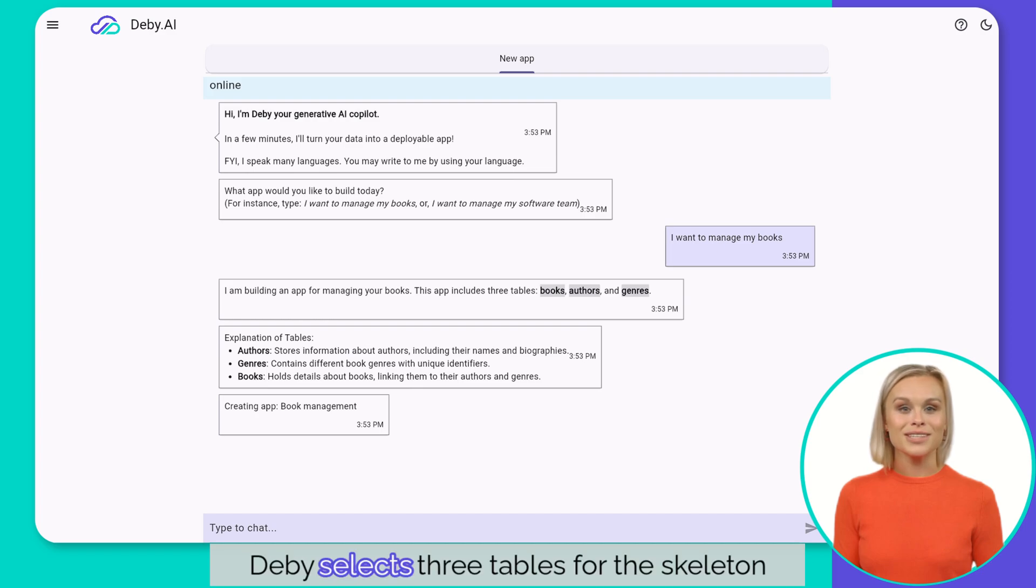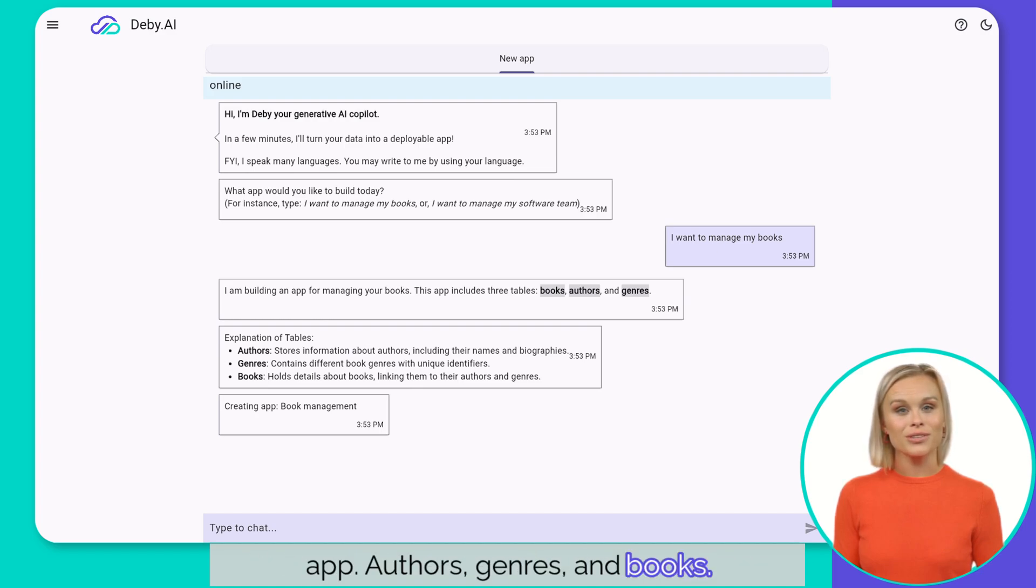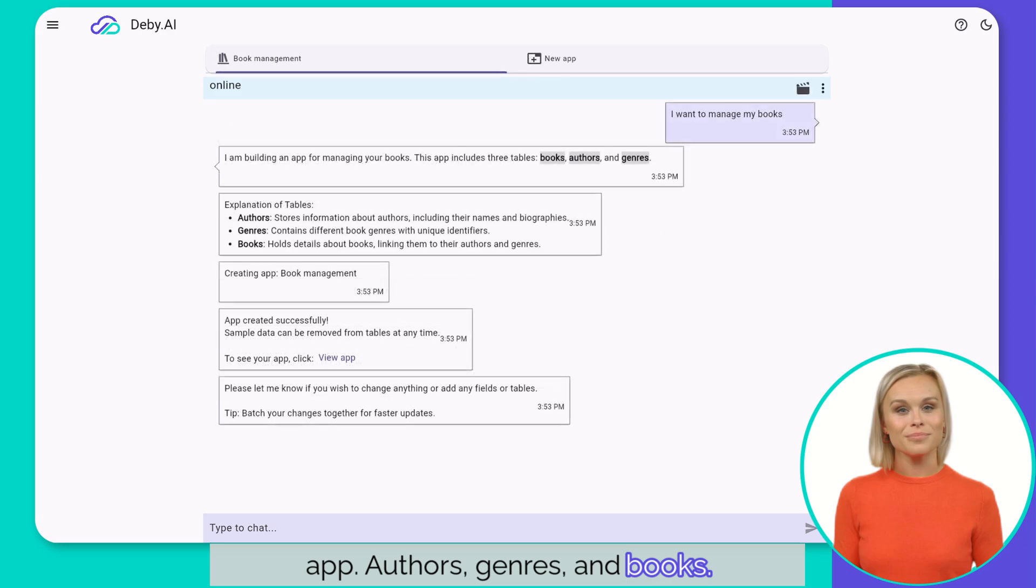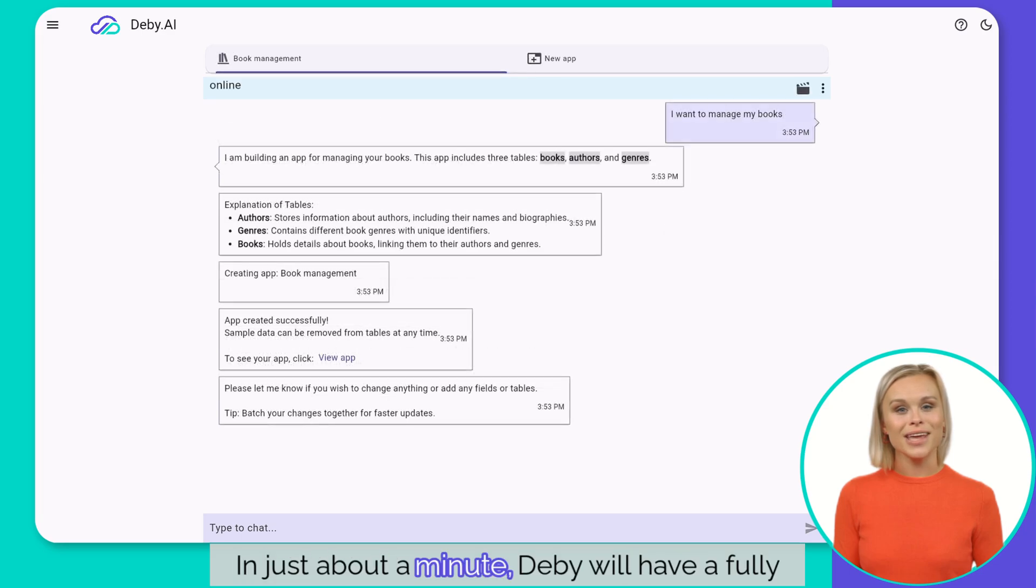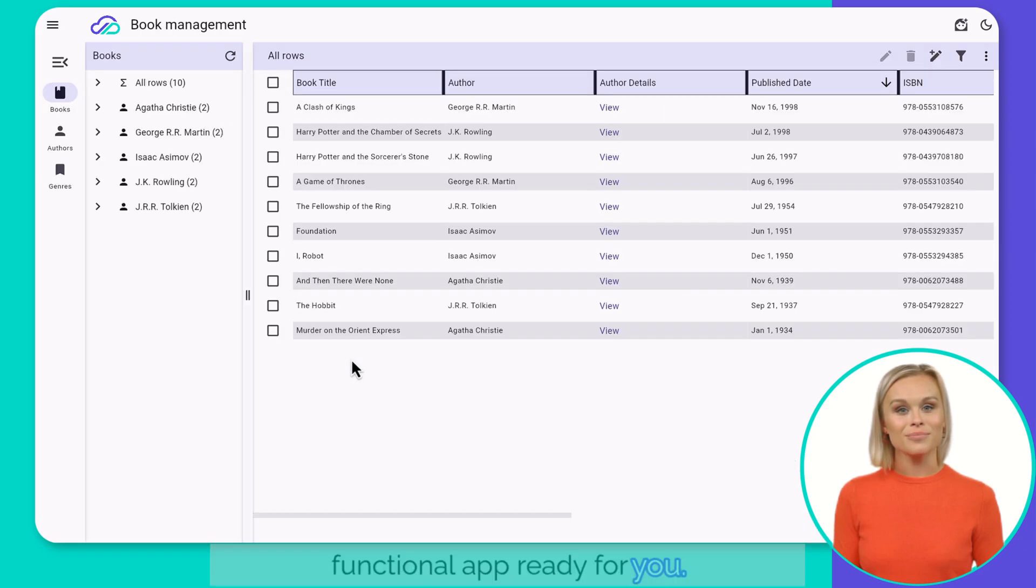db.ai selects three tables for the skeleton app: authors, genres, and books. In just about a minute, db.ai will have a fully functional app ready for you.